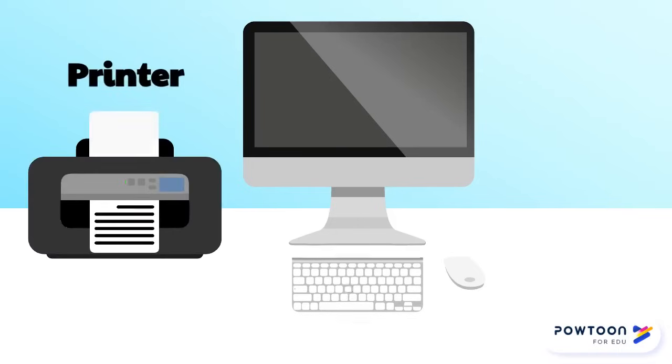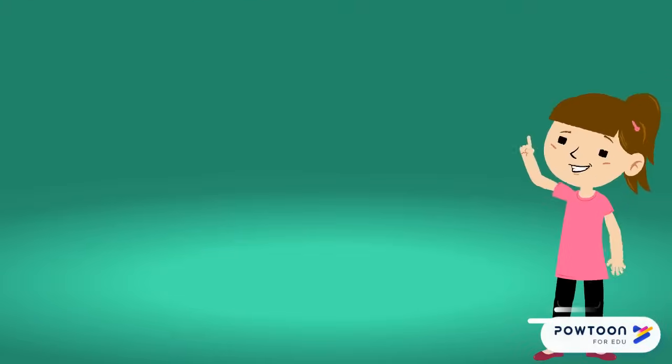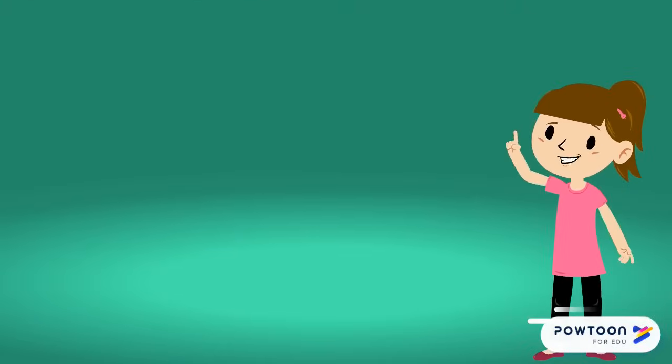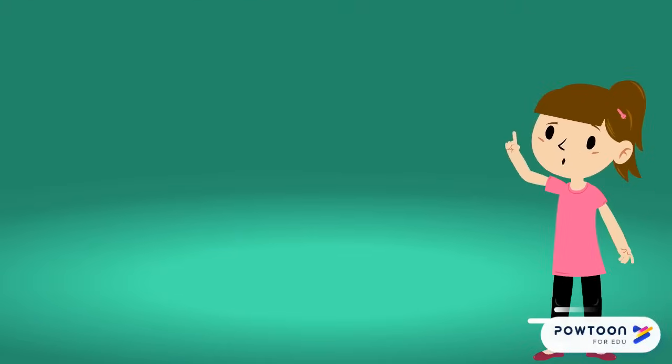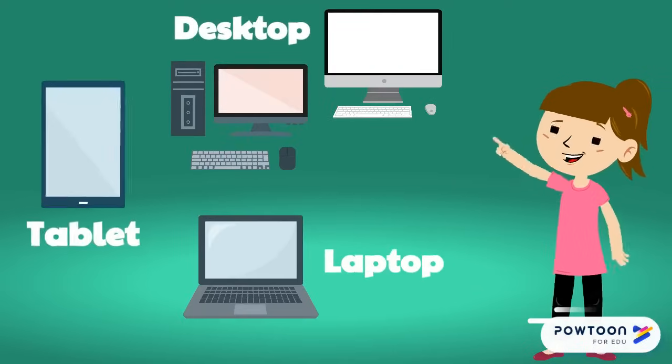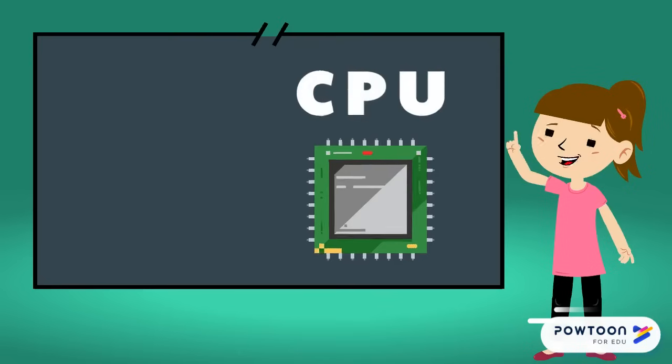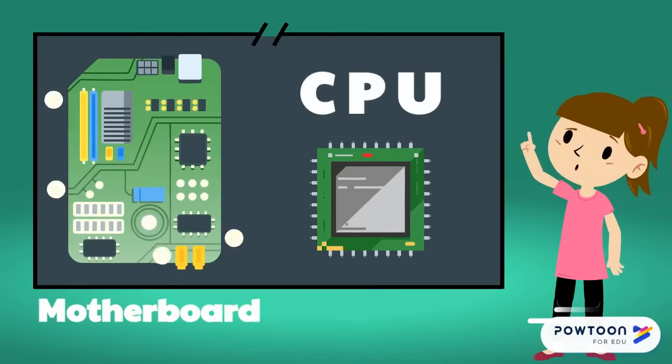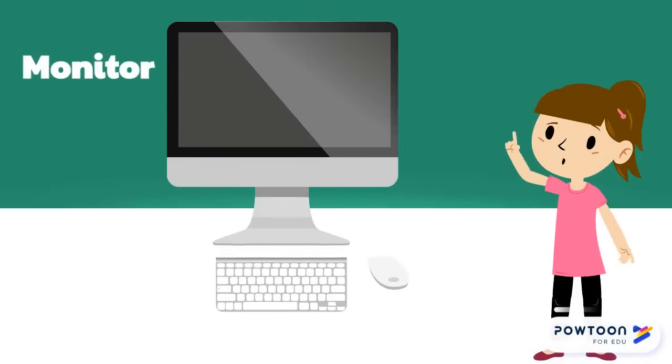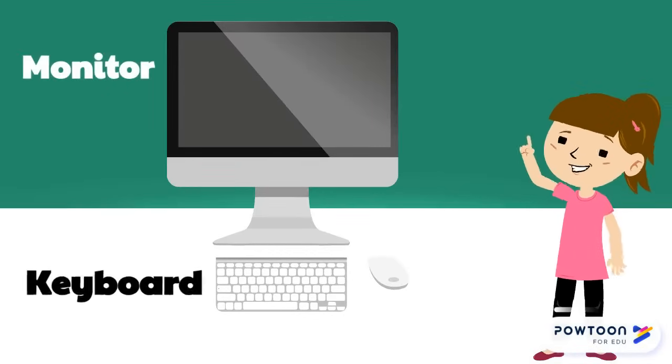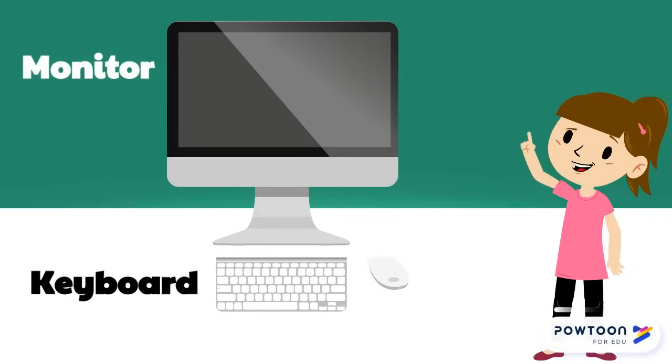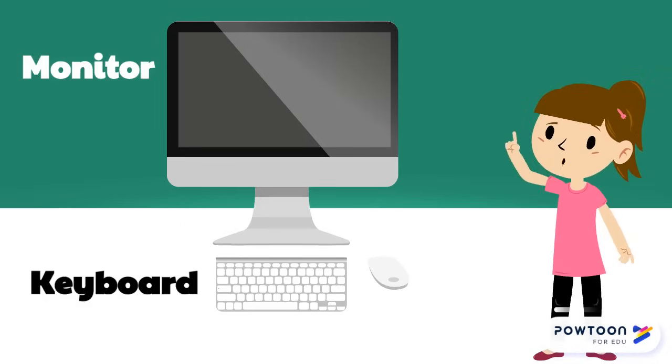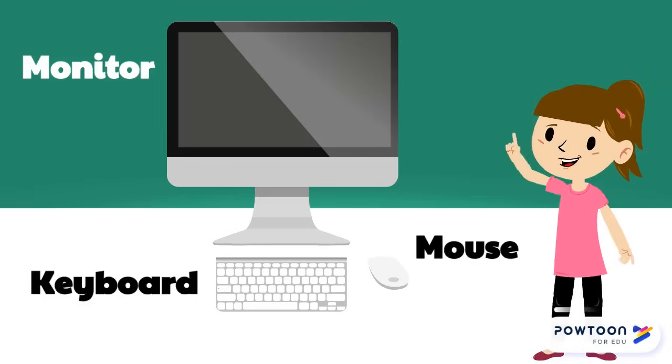Let's review all the parts we learned about today. There are three main types of computers: desktops, laptops, and tablets. This is the CPU and motherboard found inside the computer. The monitor shows us what is happening on the computer. The keyboard inputs letters, numbers, symbols, controls, and functions. The mouse controls the cursor.